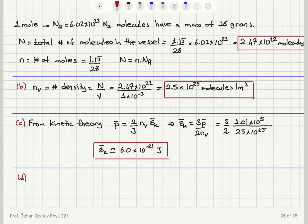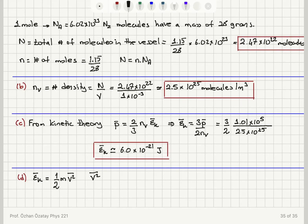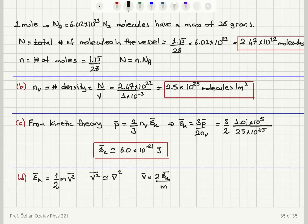In part d, I'm going to calculate the average speed per molecule. The average kinetic energy per molecule equals the average of one-half m v², so using the approximation that v² bar ≈ v bar squared, the average speed per molecule is the square root of twice the average kinetic energy per molecule divided by m, the mass of one molecule.